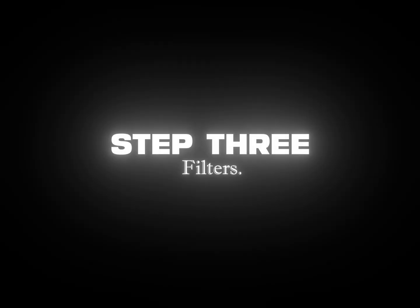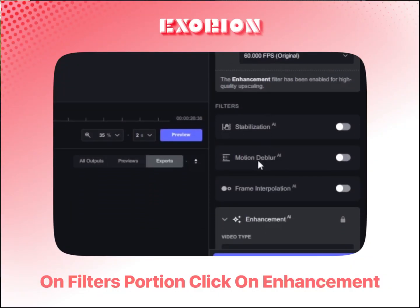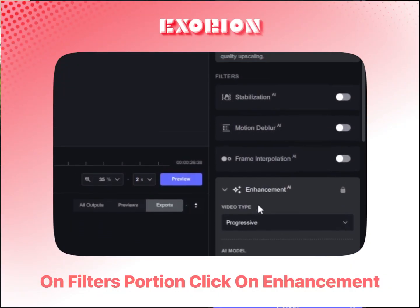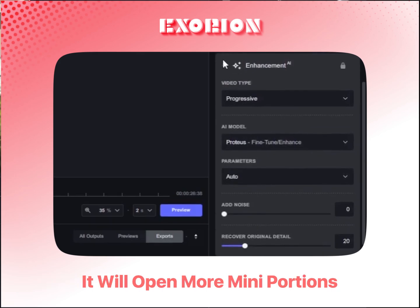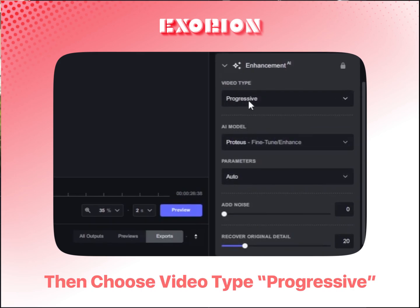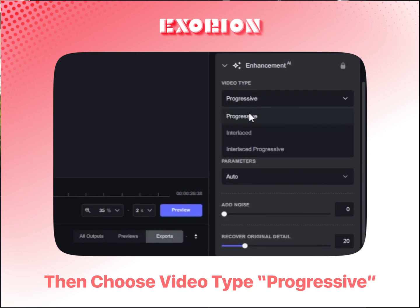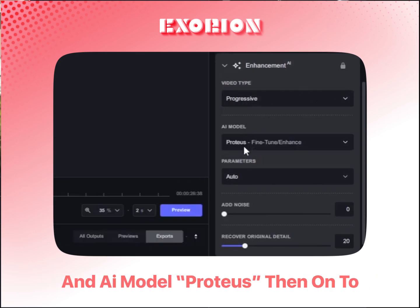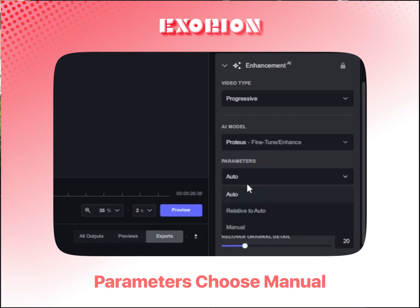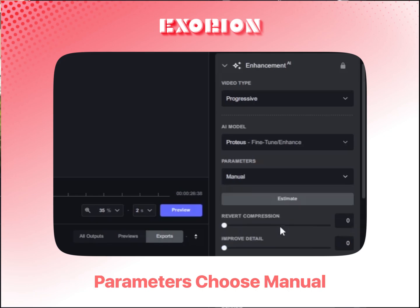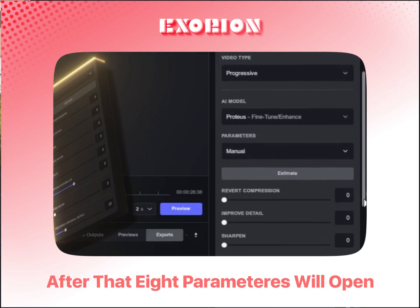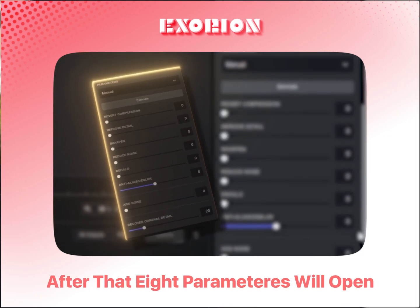Step 3: Filters. On the Filters portion, click on Enhancement — it will open more mini portions. Then choose Video Type: Progressive, and AI Model: Proteus. Then on to Parameters, choose Manual. After that, 8 parameters will open.